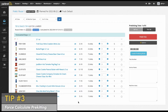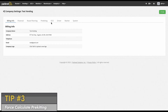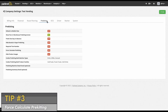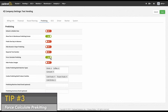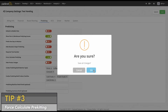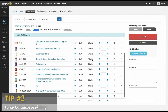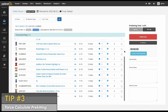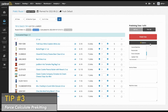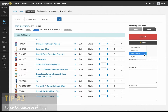This is handy if you want to change PAR levels, for example. To enable this option, navigate to the company settings by clicking on your name and avatar on the top right. Navigate to the pre-kitting page, click the green edit icon and toggle the force calculate pre-kitting option to on. Save your changes. Now when you navigate to your route and click on the warehouse pre-kitting page, you will have a new option under the options button to force calculate.